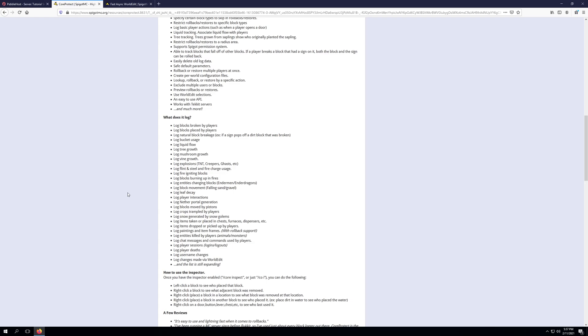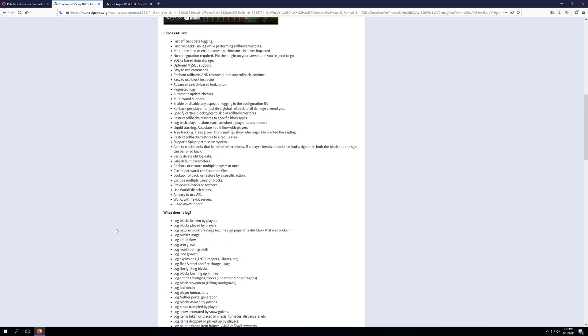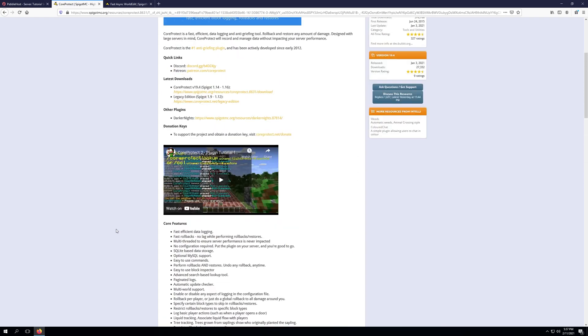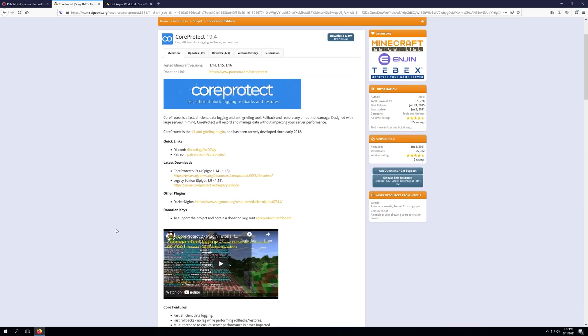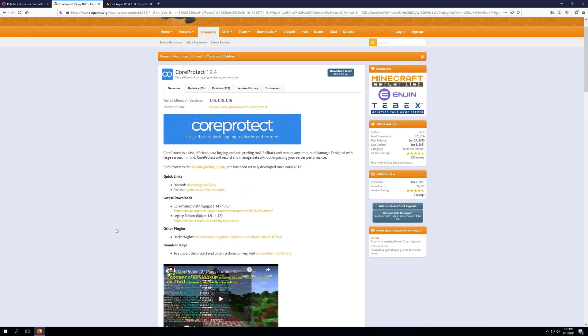It'll track chat, as well as any sort of items taken out of a chest, as well as put back into it. The best part about CoreProtect is it's extremely configurable, very easy to use, and very easy to set up.